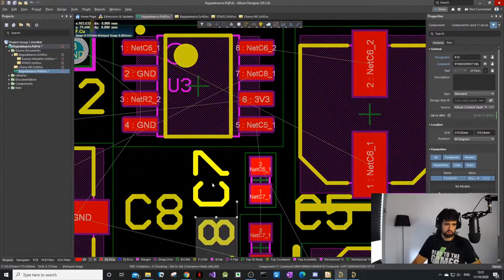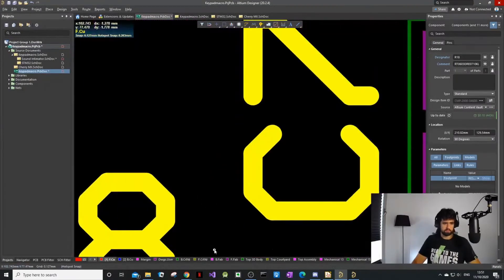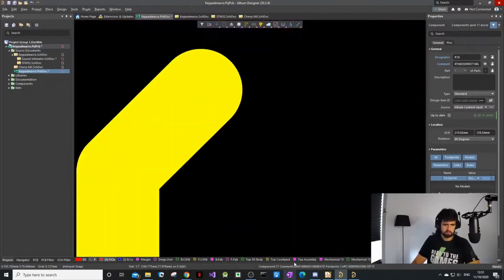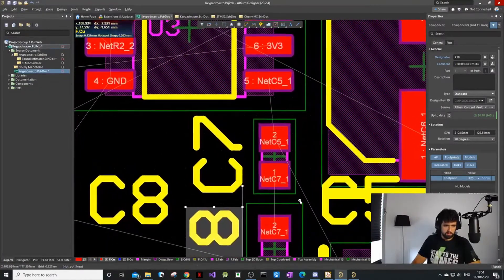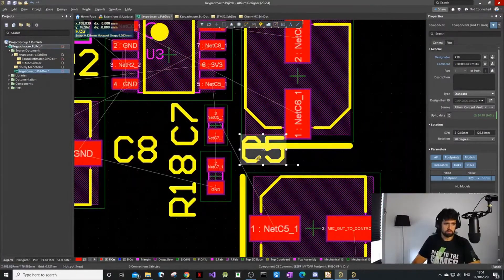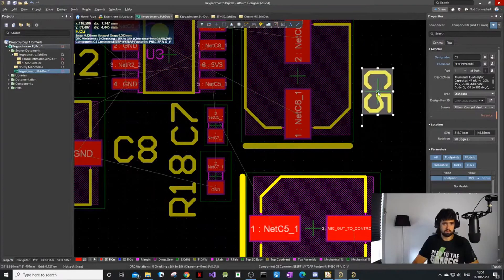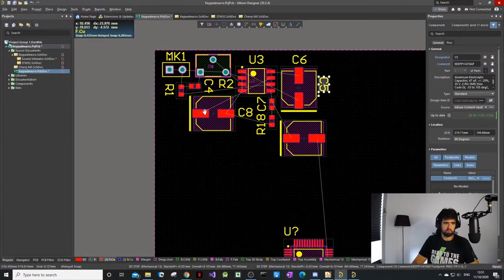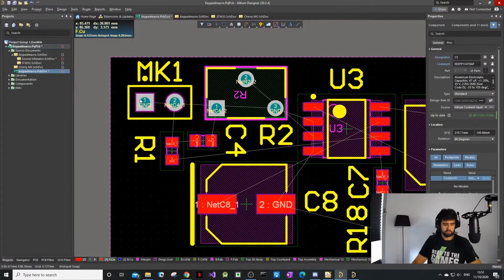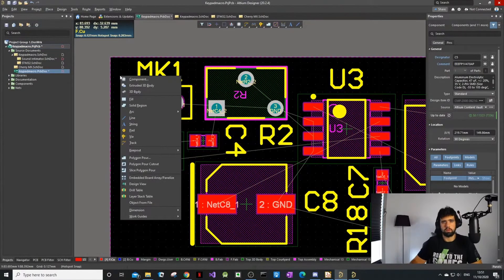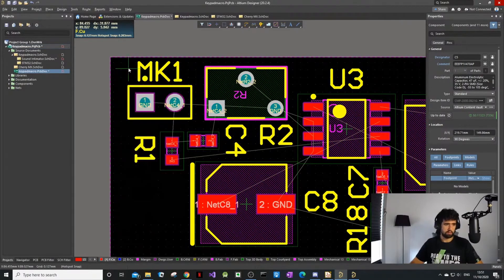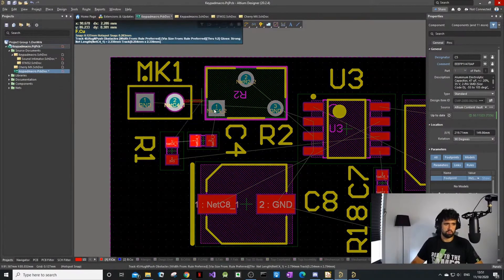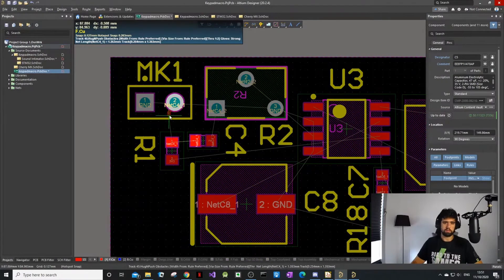To place a track you push P for place. Place is quite a popular thing in Altium. Place track - and once you click on it, it'll tell you where to go. The nice thing about Altium is if I'm already routing I can push Tab and a property thing will come up, so I can change the width of the track and some settings.